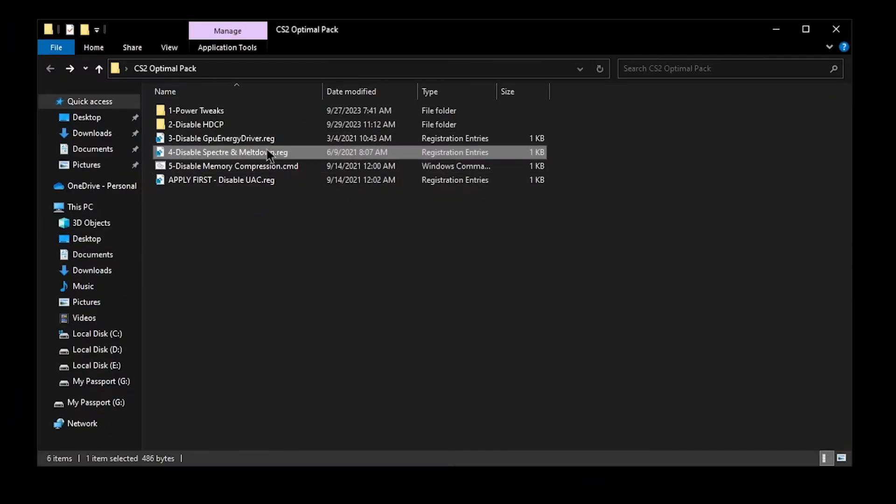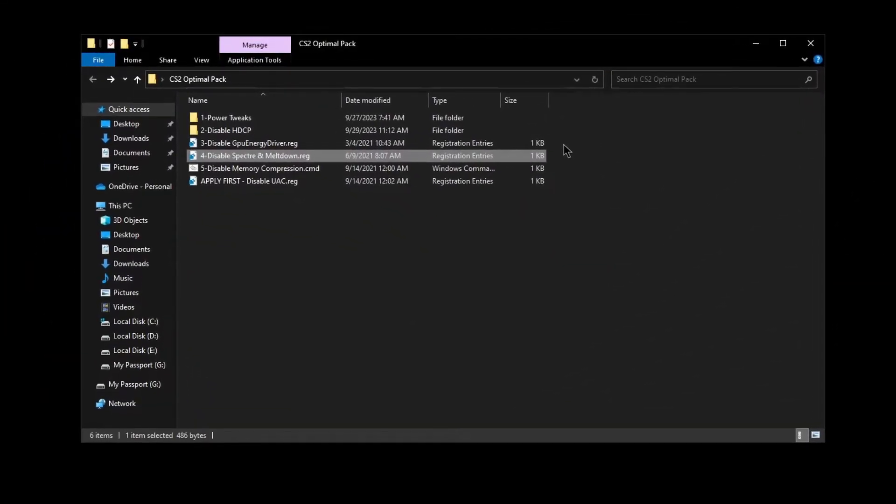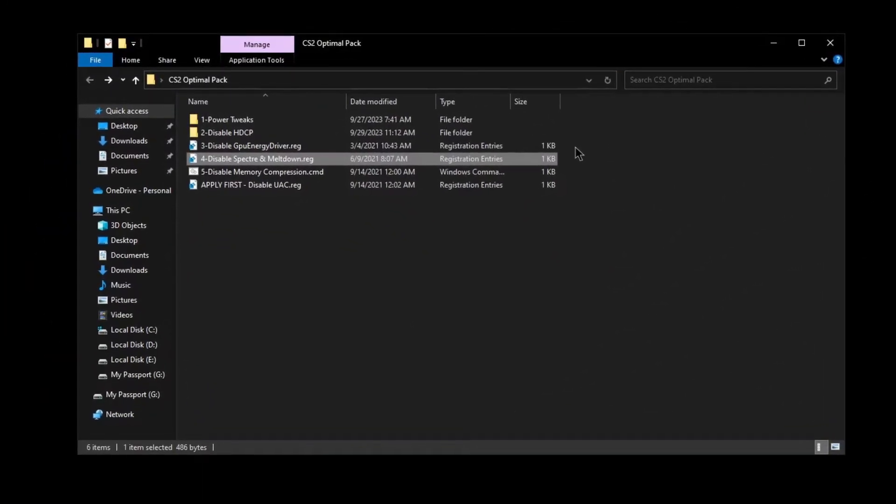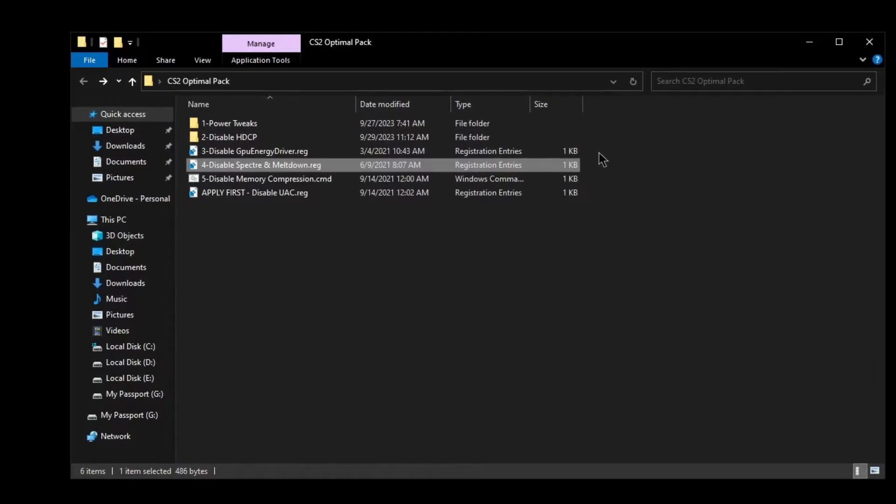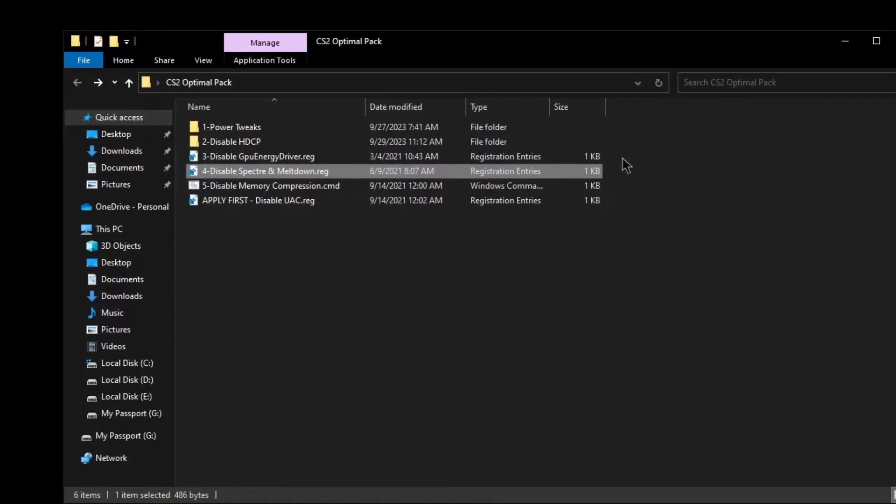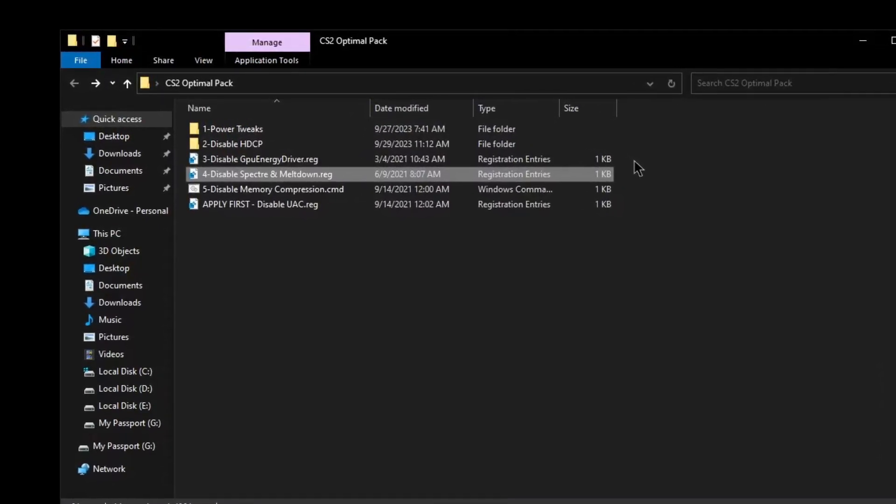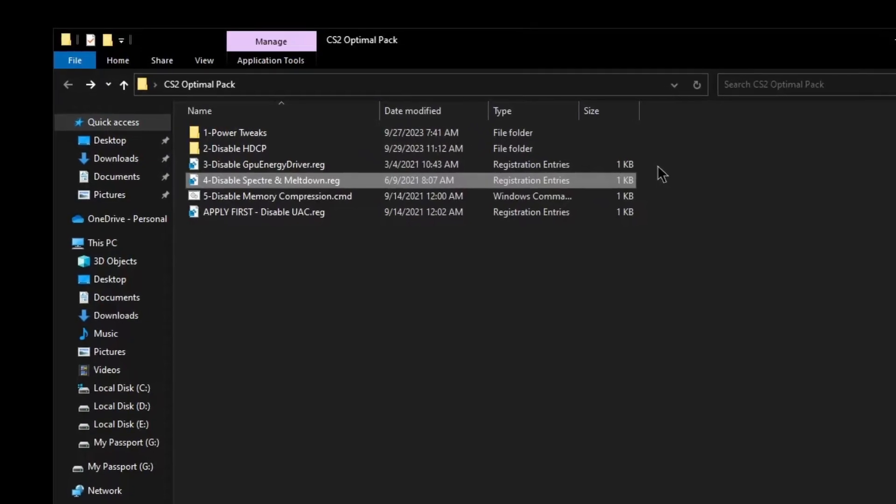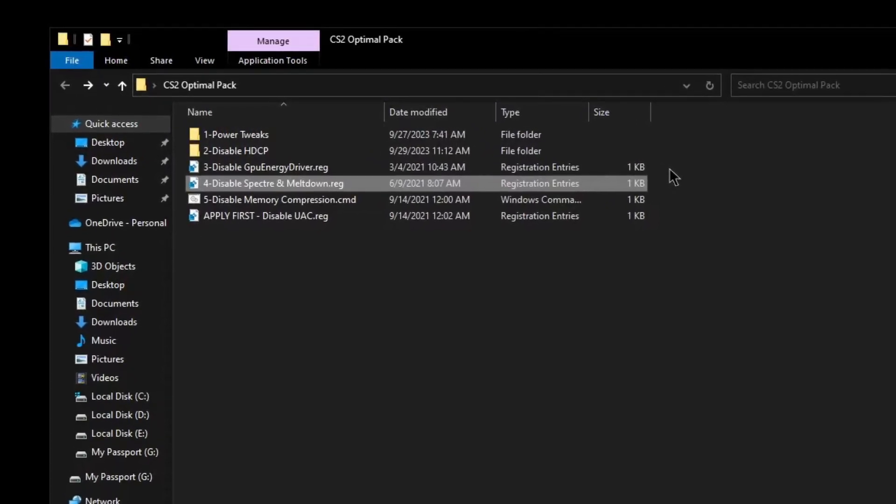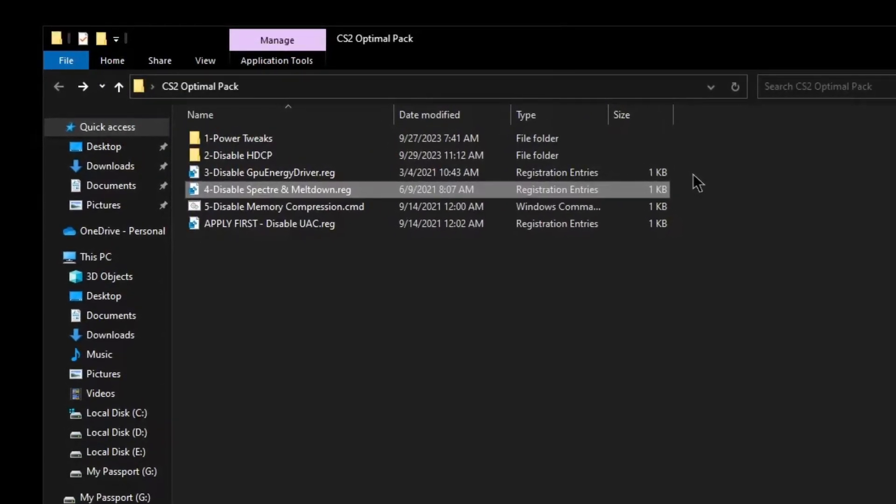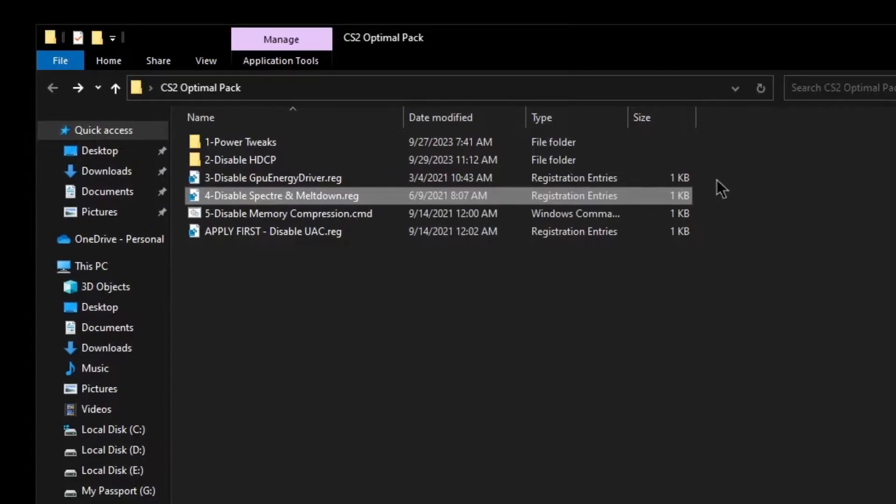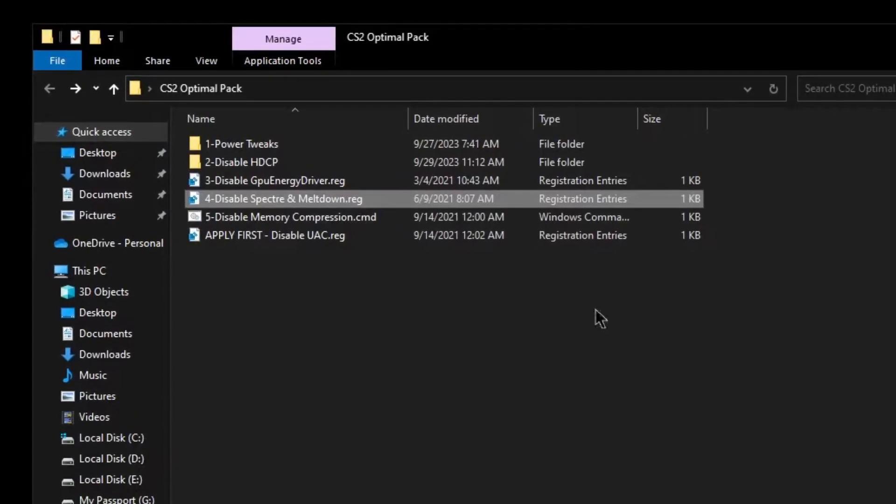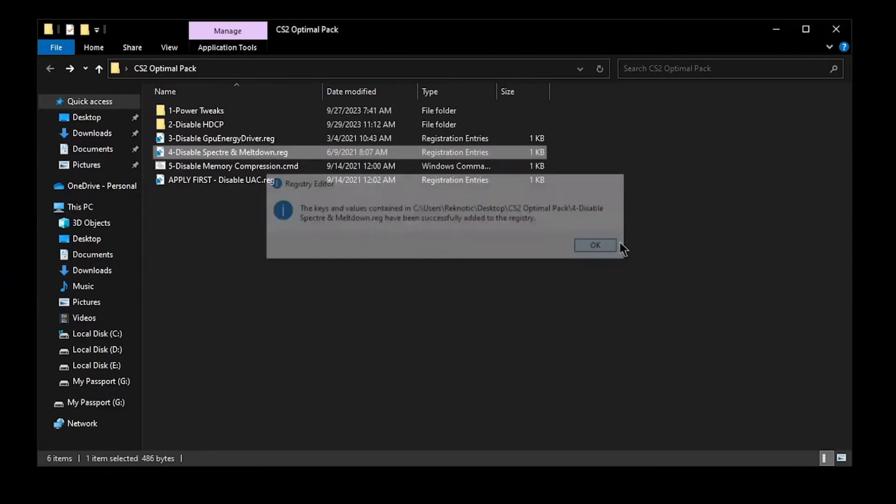As for the disable Spectre and Meltdown, I have also recently explained what these are, but TLDR, these are security patches that cause a lot of issues with your CPU performance, lowering it by a lot. And these days, these two settings are not even that useful since a lot of browsers come built in with these security patches. So that's the reason we're going to be disabling these. Simply double click, hit yes, and then hit OK.